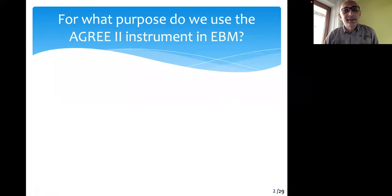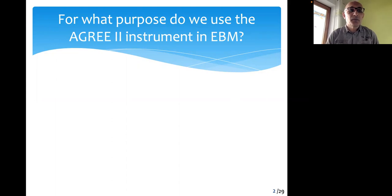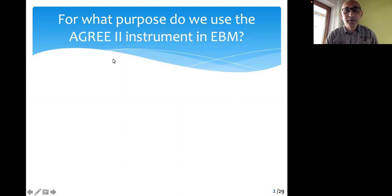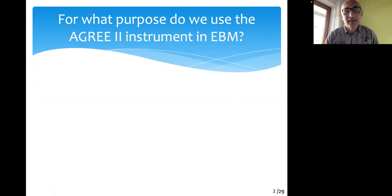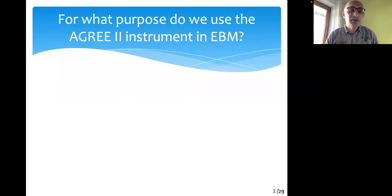As usual, a reminder question. For what purpose do we use the AGRE-2 instrument in EBM? Last session, we discussed the AGRE instrument, and you should remember what is the use of the AGRE instrument, how it looks like, how many domains it has or questions, and how it is scored.